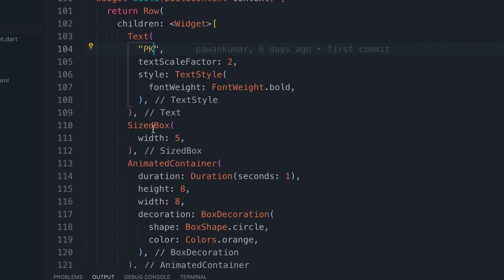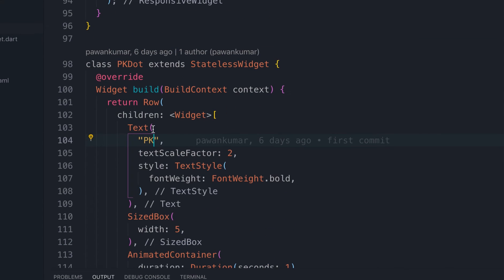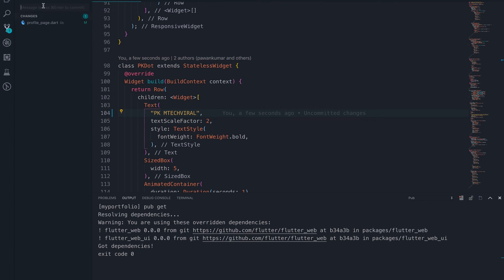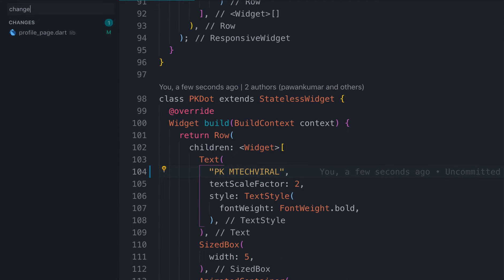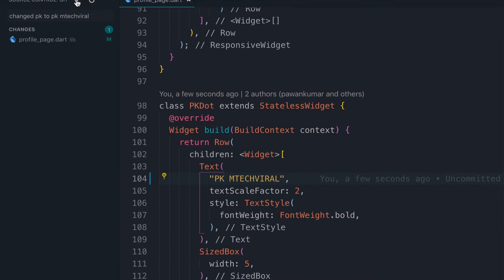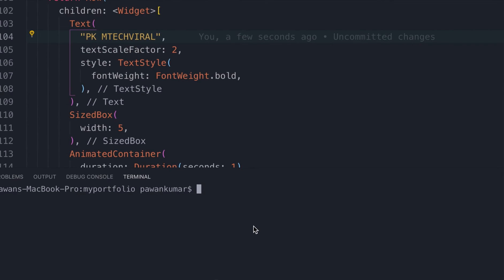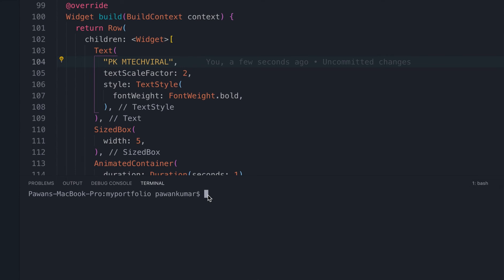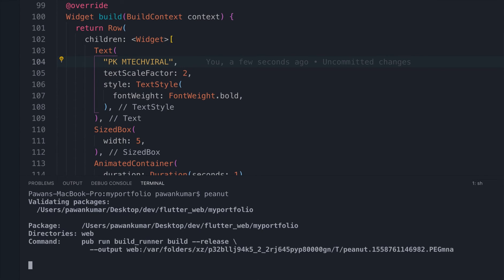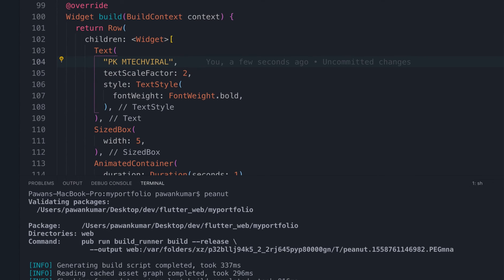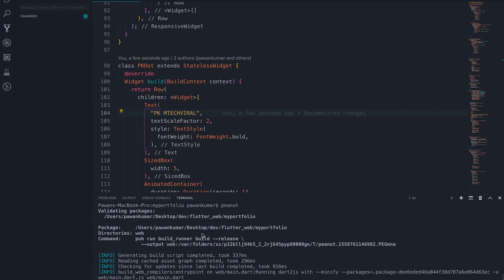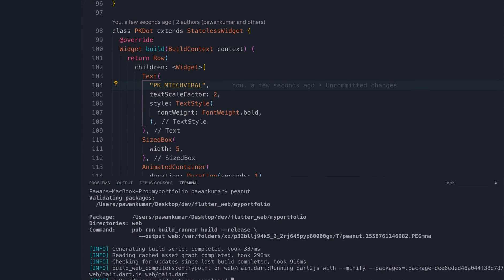I'm going to make a small change — I have 'pk dot' here and I'm going to change it to 'pk mtek viral'. This is the change I'm making. Now I'll write a commit message: 'changed pk to pk mtek viral' and commit these changes. Now I want it to reflect, so first I have to run peanut so these changes can be pushed to gh-pages, and then I have to push the same changes to master branch as well.